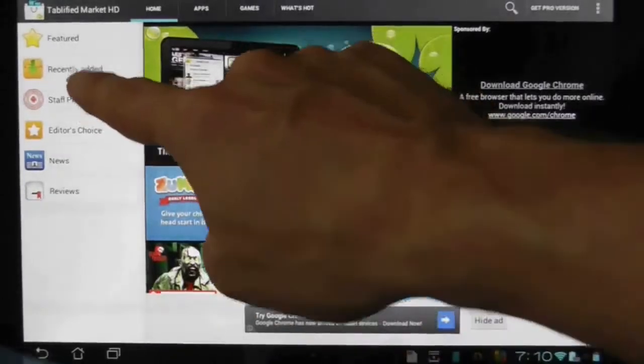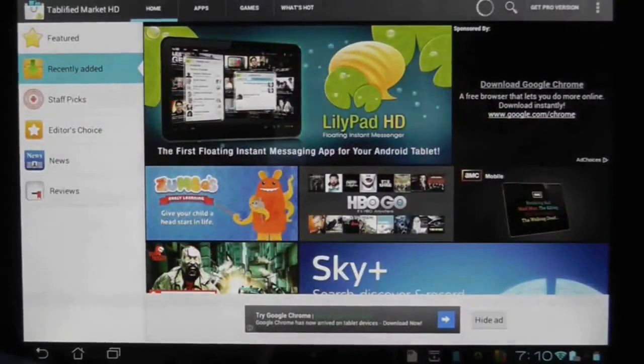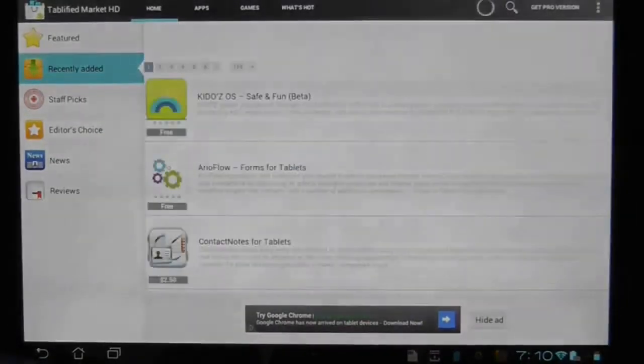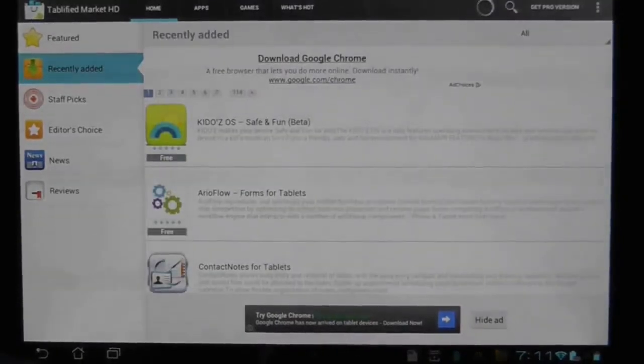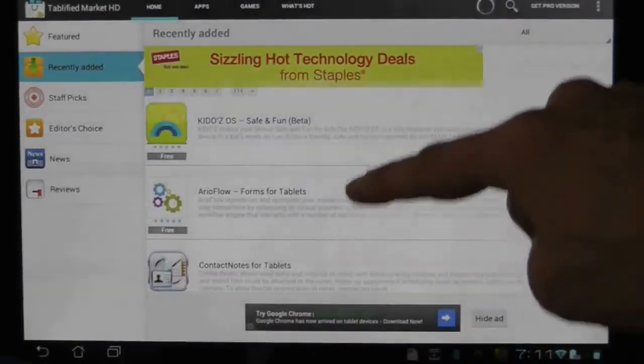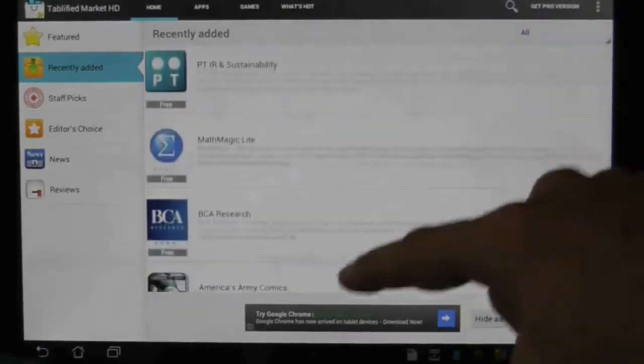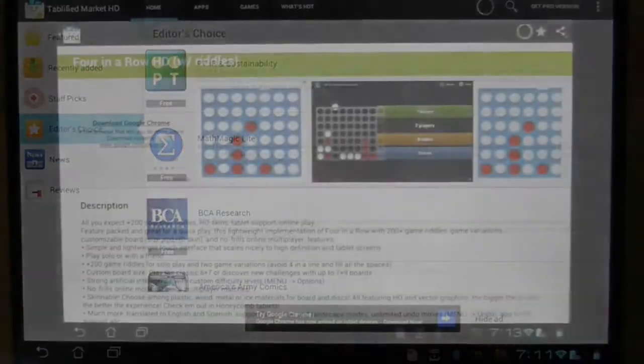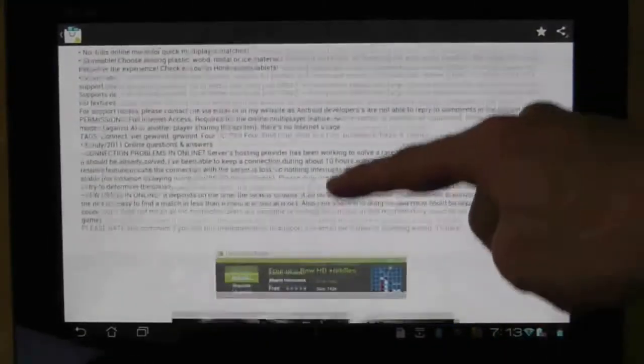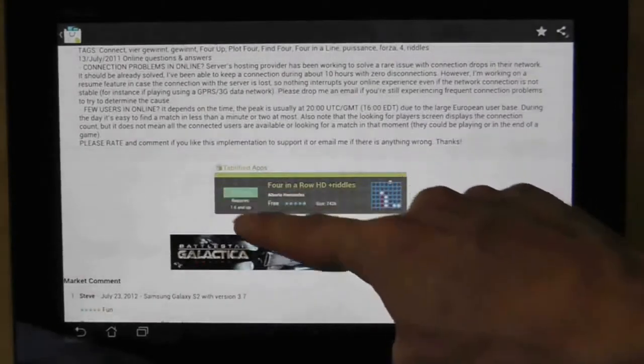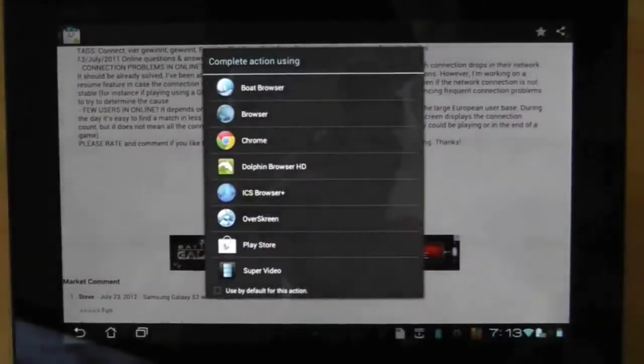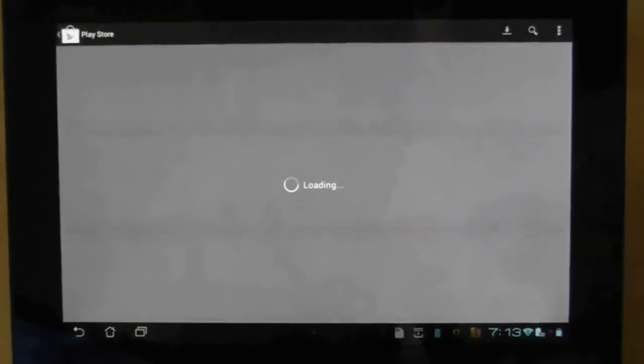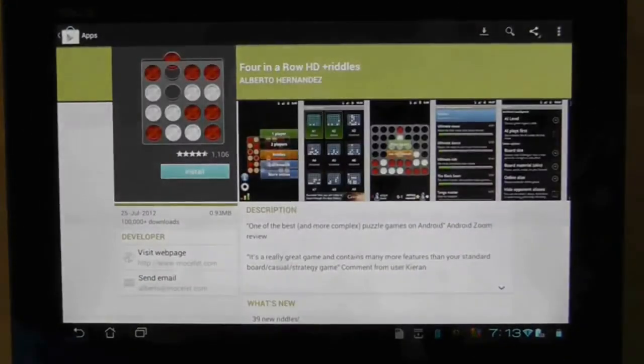It offers a similar range of categories as Google Play from news to widgets, sports to productivity. The idea behind the app is familiarity so if you know how to use Google Play you'll find tablified an easy intuitive experience. Once you've found an app that interests you, simply press the install button to launch you into Google Play where you actually download the app.